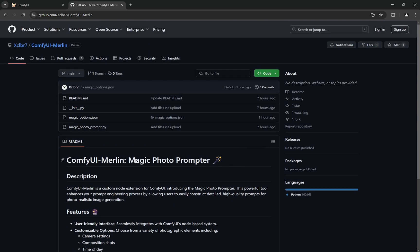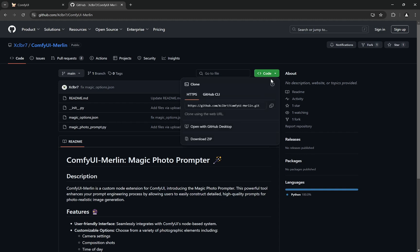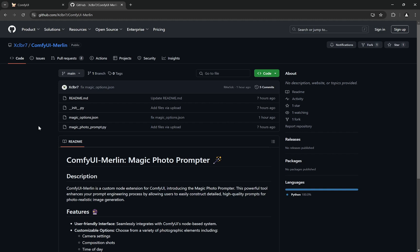Now for those who use Git, basically you go here, you copy this, and you can git clone the project in the custom nodes folder of ComfyUI. You have to go to ComfyUI folder, there is a custom nodes folder where all the custom nodes are there. You just have to git clone it.